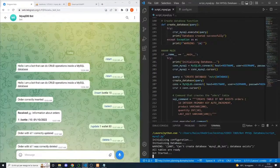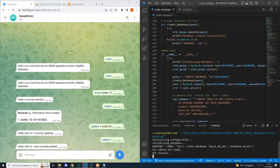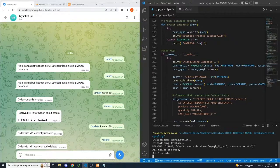That was all. Today we saw how to create a bot for Telegram and connect it to a MySQL database. If you liked the video, please leave a like and subscribe. I am Alessio and wish you all a good day. Bye.